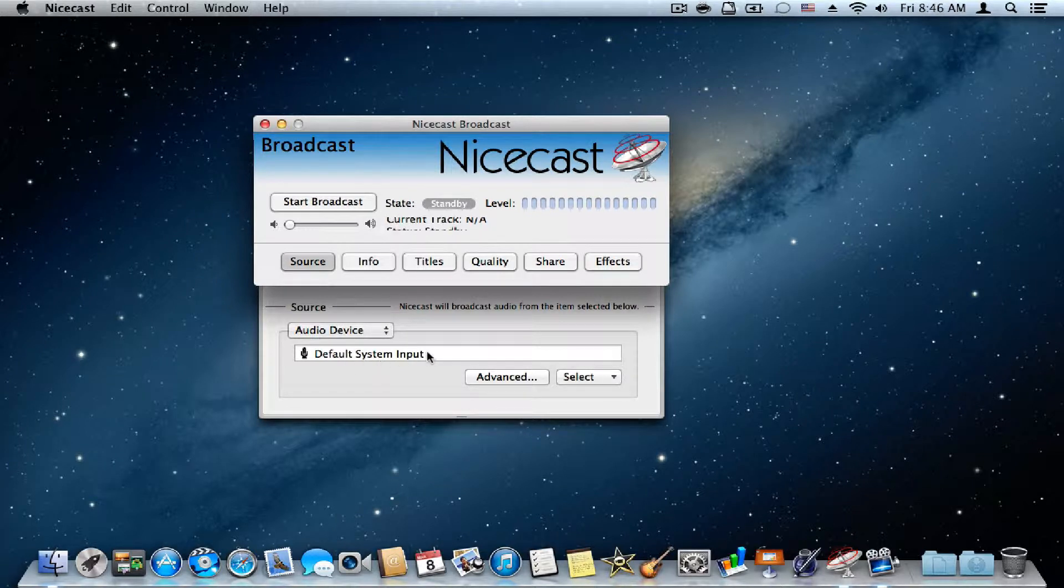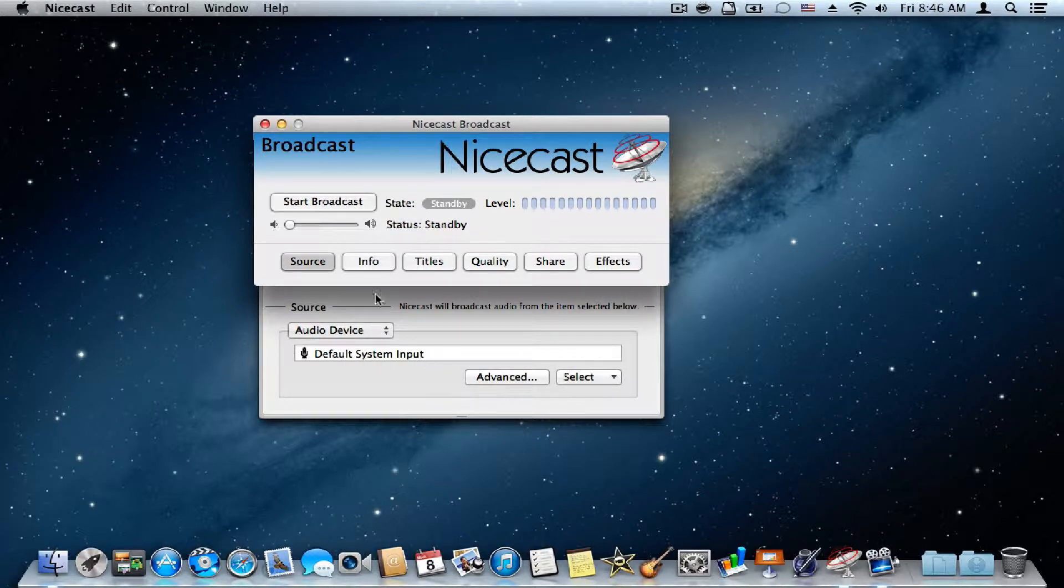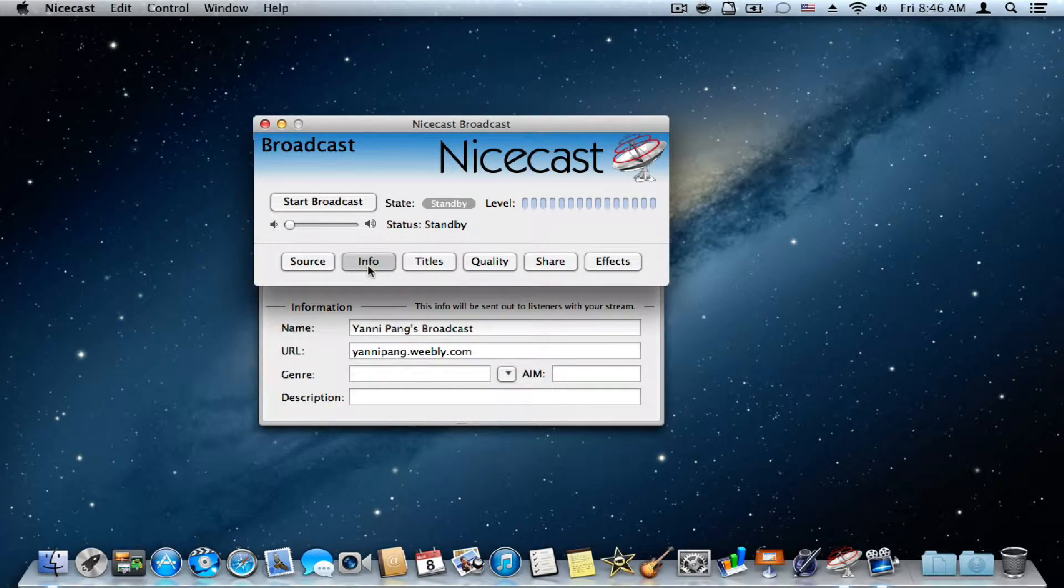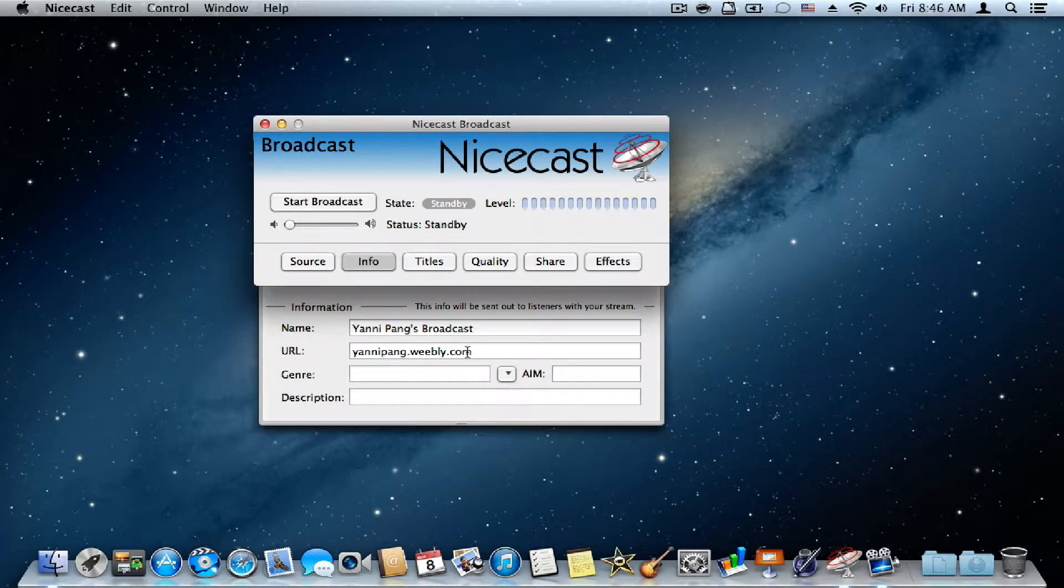So if you want to broadcast your voice, you'll do Audio Device, then Default System Input.